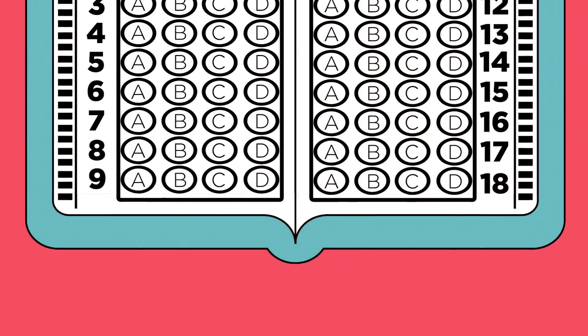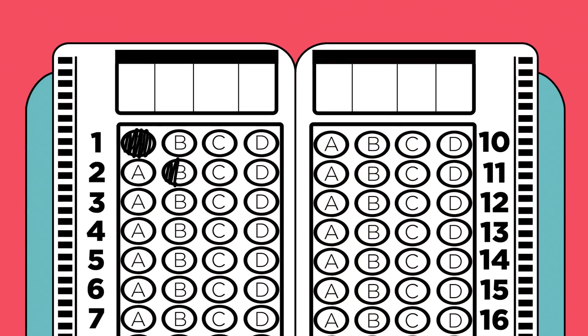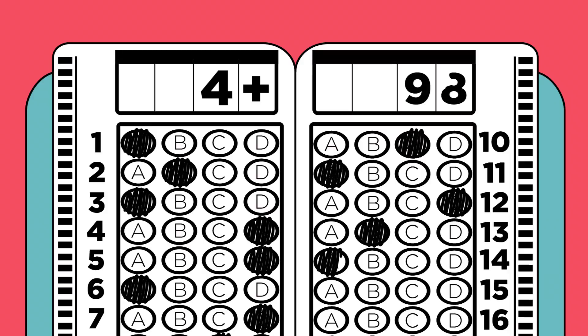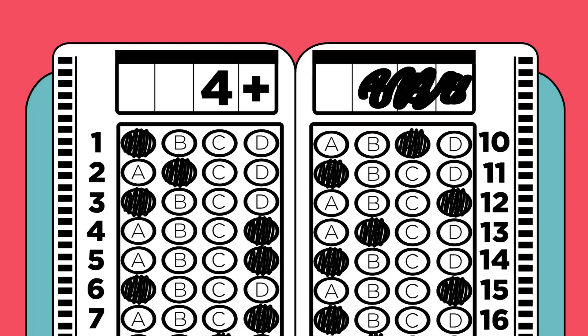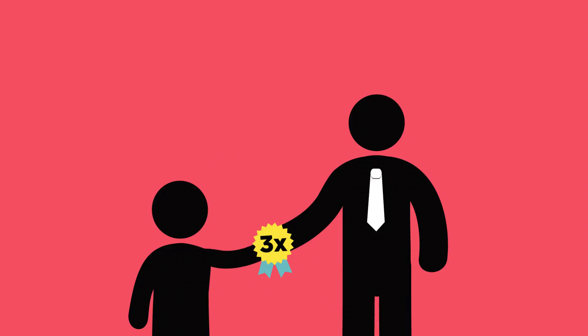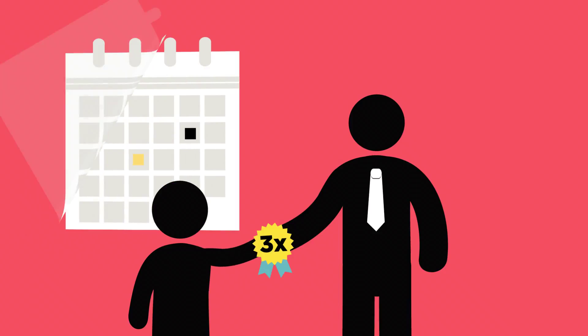And students that receive four or more years of art education are likely to score up to 98 points better on their SATs, versus students that only received half a year or less. They are also three times more likely to win an award for school attendance.